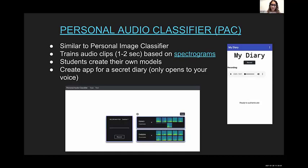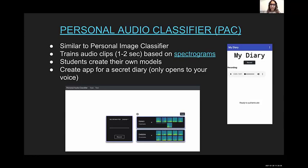The Personal Audio Classifier has a practically identical interface to the Personal Image Classifier, but you train audio clips. The audio clips are turned into spectrograms — visual representations of the audio — and students train their models. As a project, students create an app for a secret diary that opens only to the user's voice; if someone else tries to open it, it refuses.